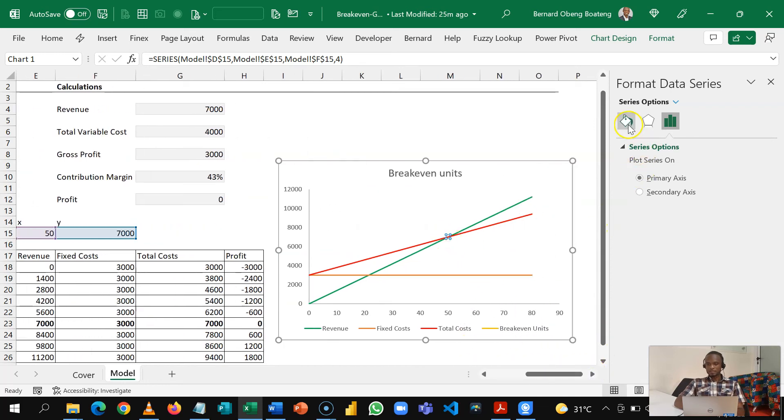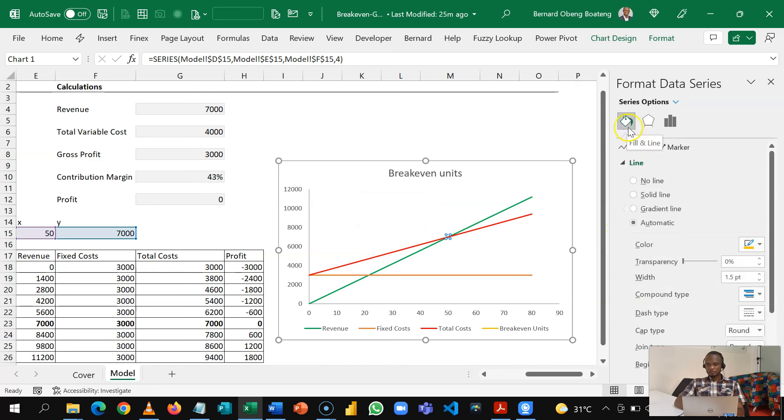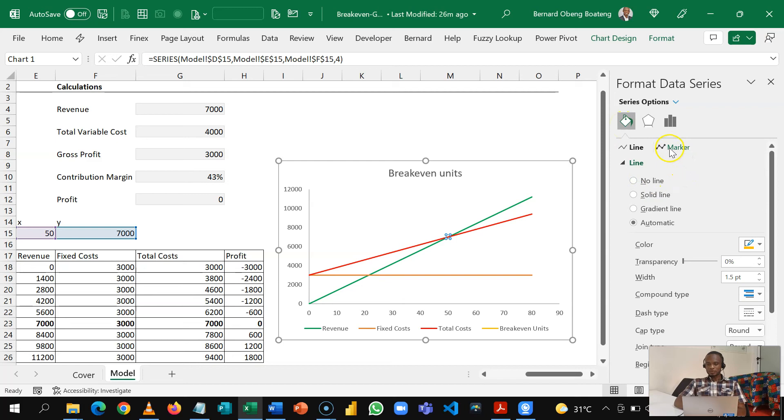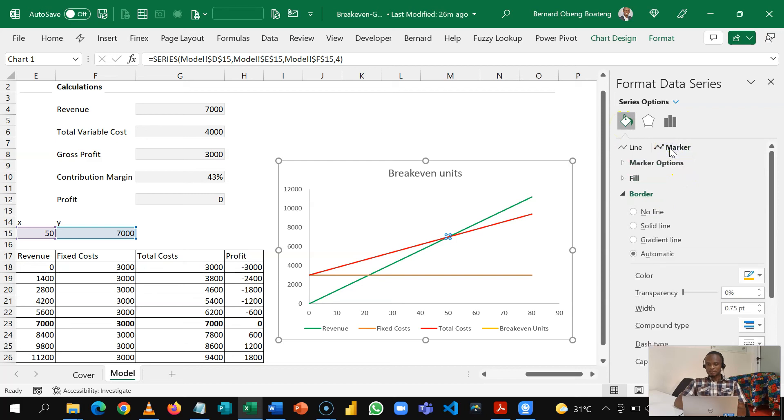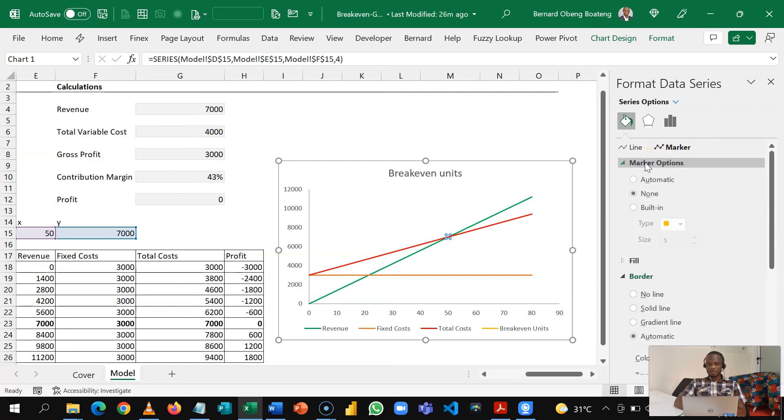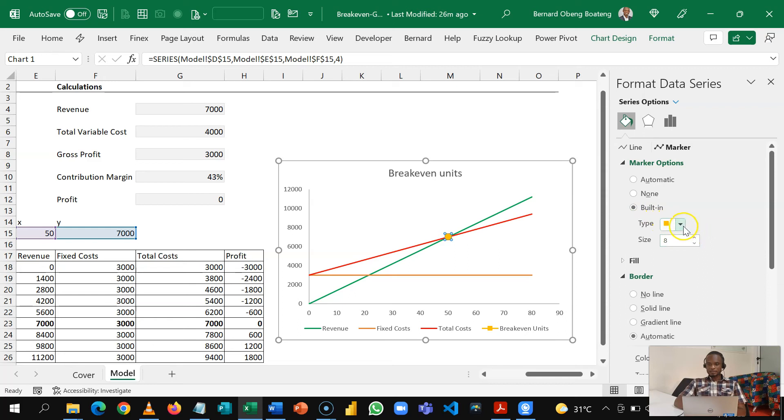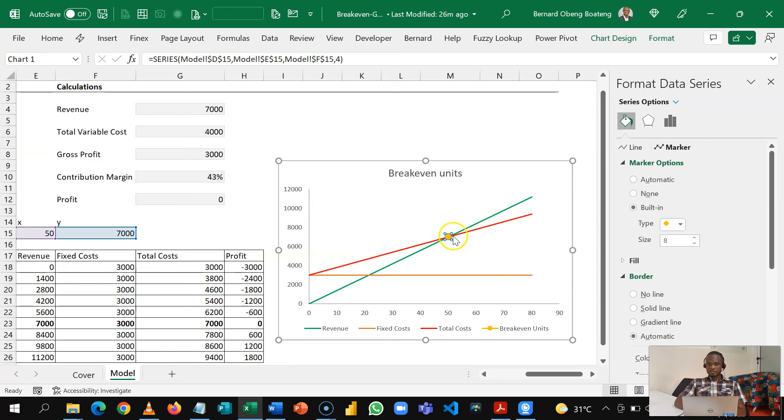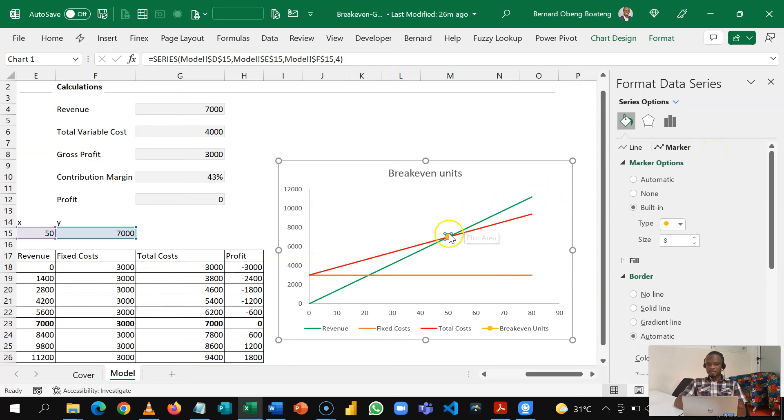I'll come here in my fill and line option and then I'll choose marker or this is a marker and then my marker options, instead of none I'll choose built in. So to make it stand out a bit I can increase this to about eight. If you like you can change the marker type and this is what we have. So now that we've done this let's add a label to make it easier.